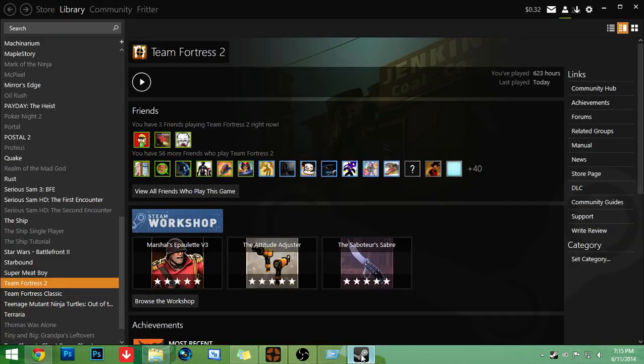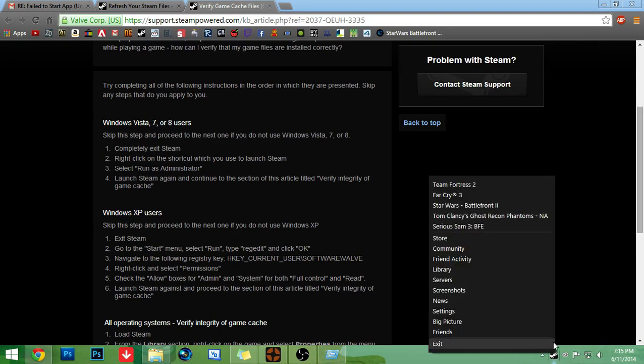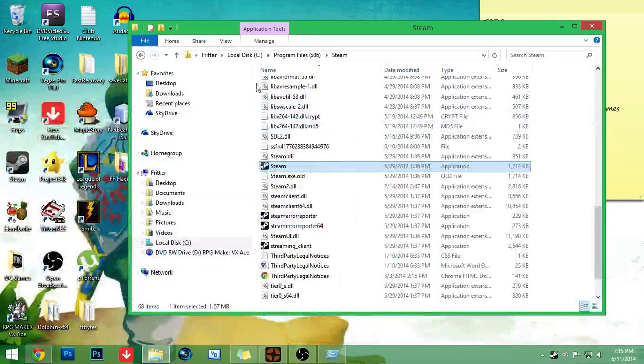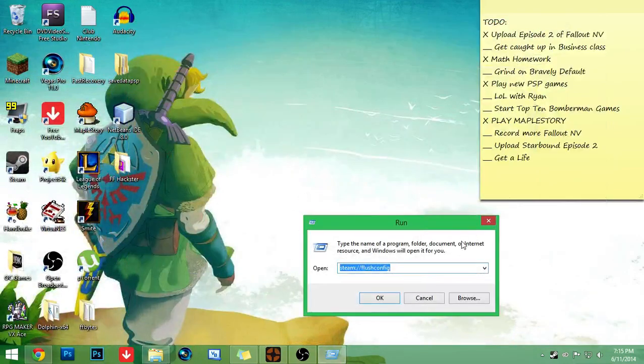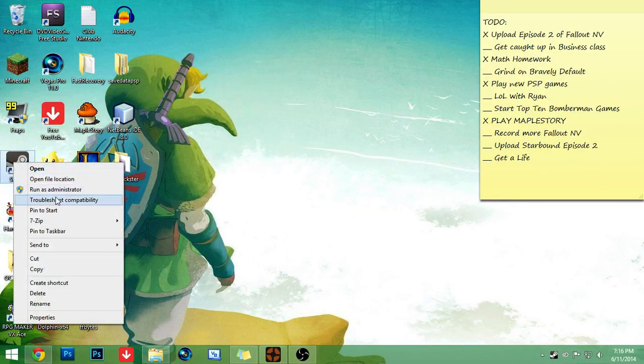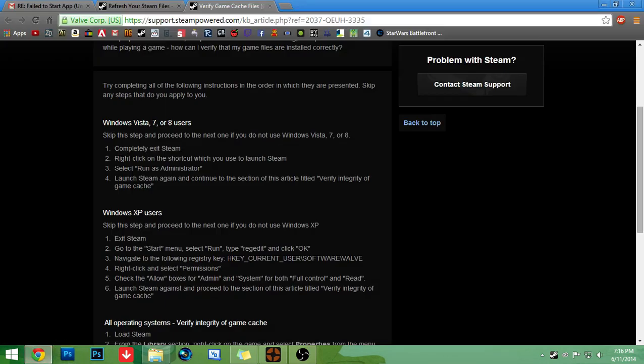Well, you have to actually click exit. But right-click on the shortcut that you used to launch Steam. I have mine right here. And then click and run as administrator. And that will bring you to the login page.